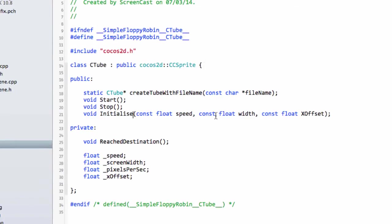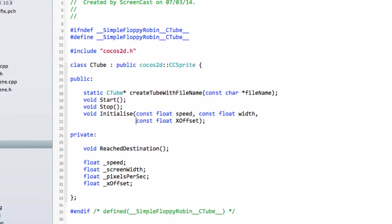Inside this initialization we want the speed, the width as we've had before, we also want the X offset because that's when we know it's finished going off the screen.